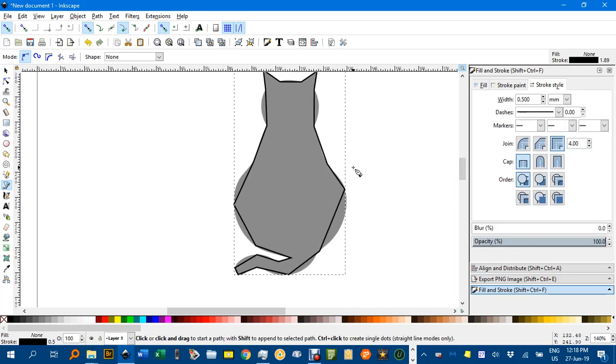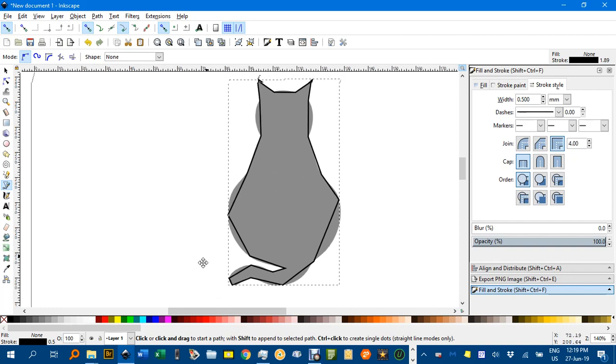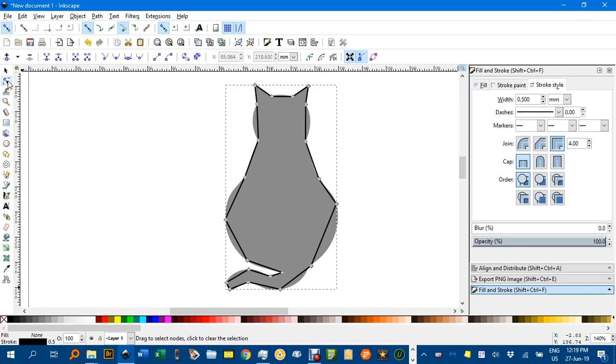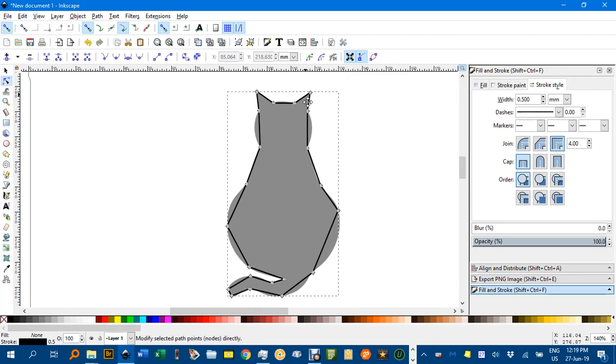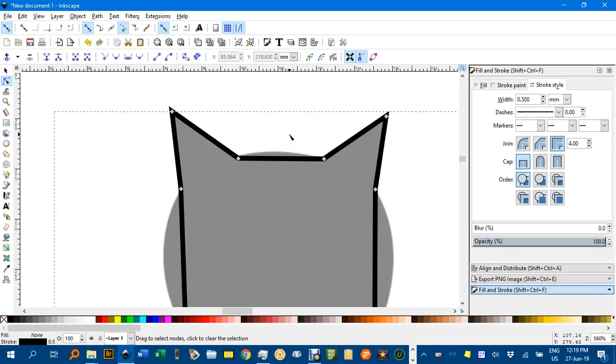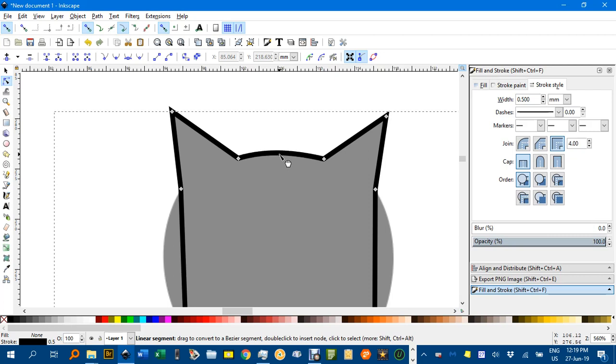So you can see there's a simple, super simple approximation of a cat. Probably not too bad actually. Now I'm going to grab the Node Tool, which is this one here, or N. And I'm going to drag out some of these lines. I'll show you what I mean. If I click on that segment there at the top of the head, I can just drag it and curve it nicely.